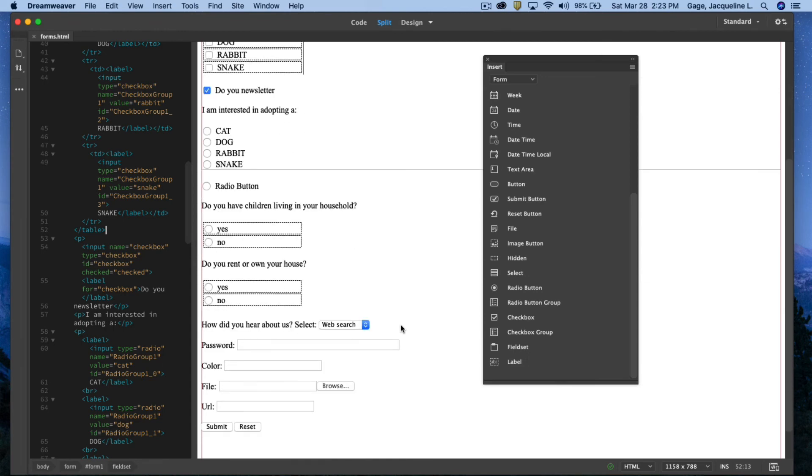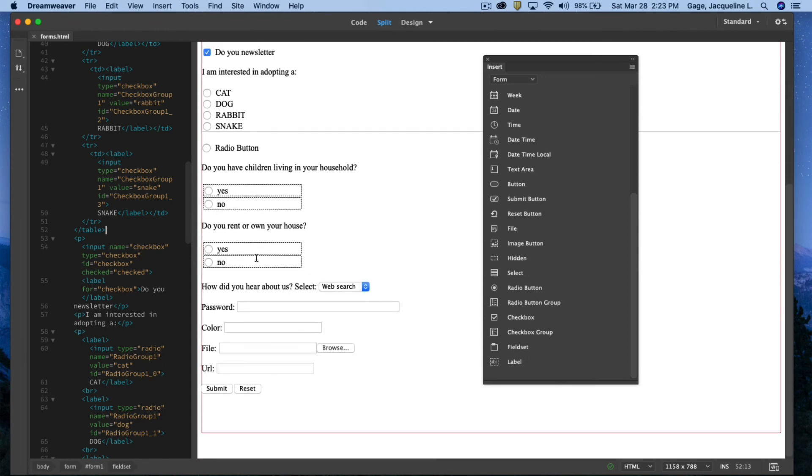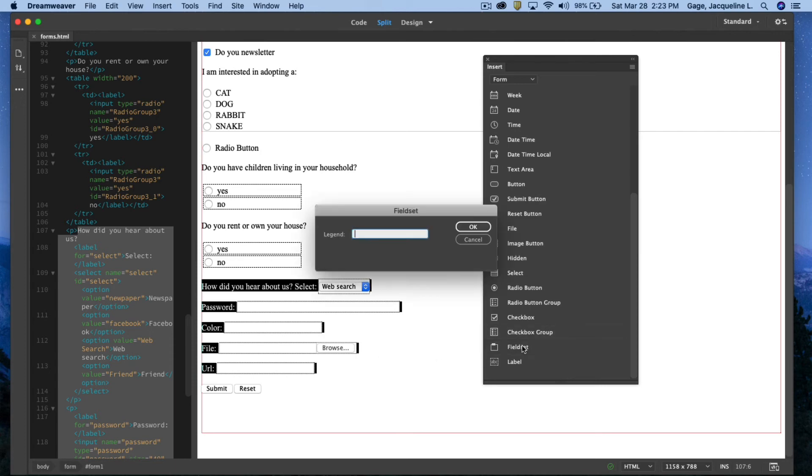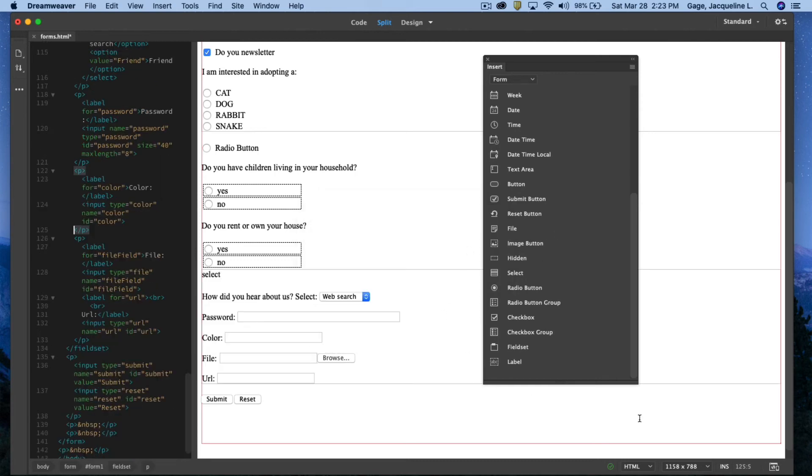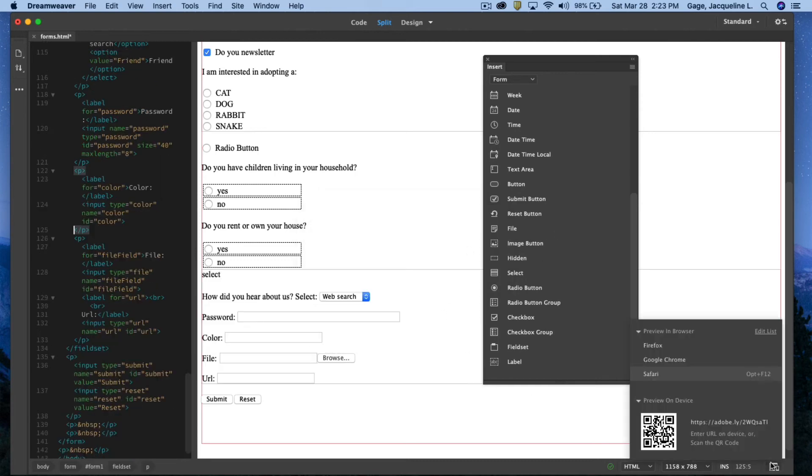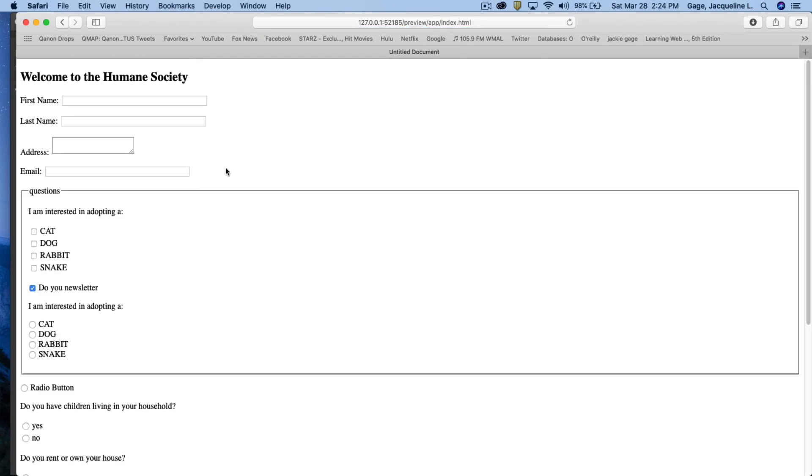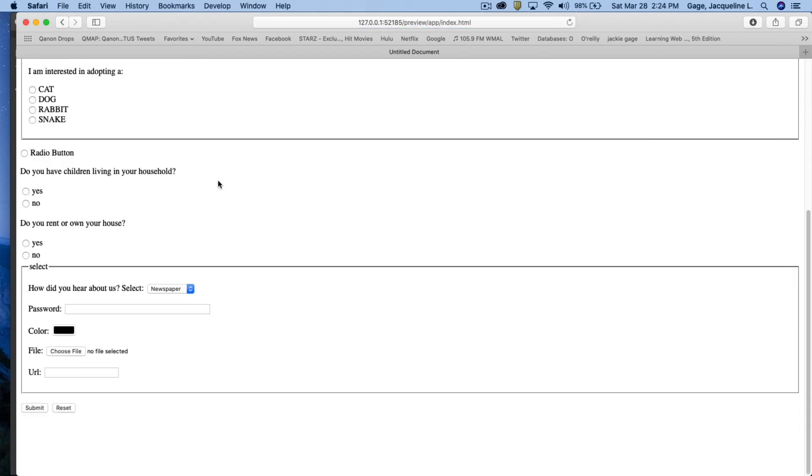Let me do that one more time. I'll select these elements here and I will do a field set. And I'll just type out select and say okay. I'll preview that again. And there we go.